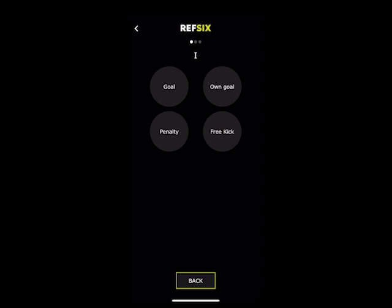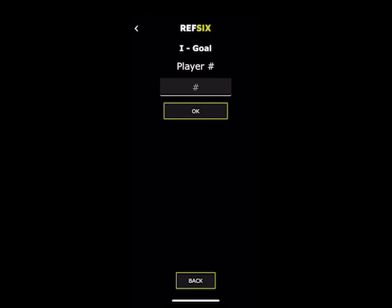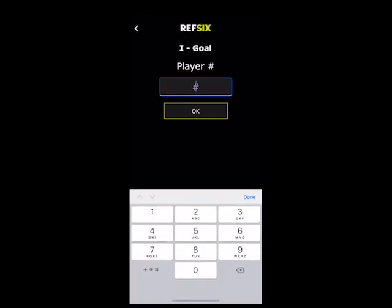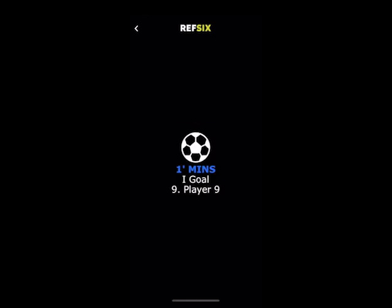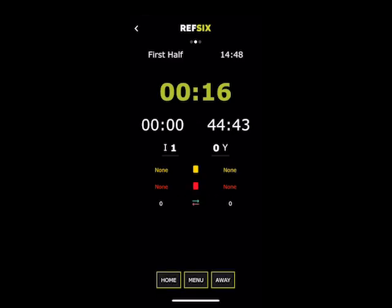From here, we're going to head over to the home team and press goal. What it's going to do is ask us what type of goal has been scored, so we're just going to put standard goal. And now it's going to ask us for the player number that scored, so we're going to input that here. And then as you can see, it pops up — the scorer is number nine.